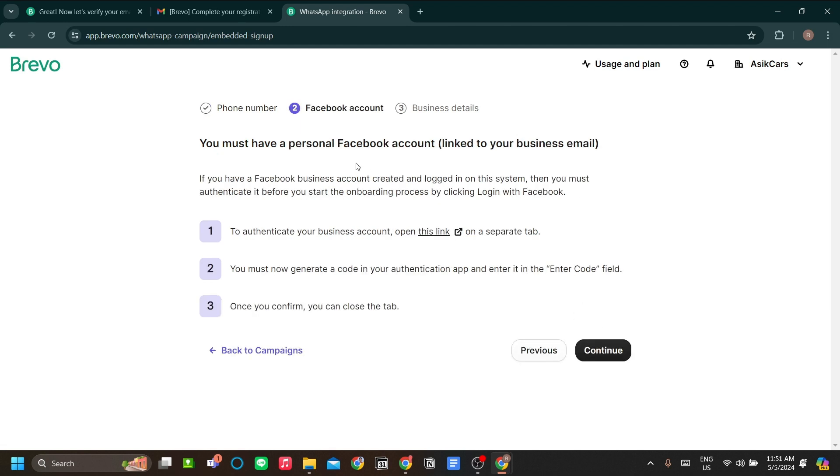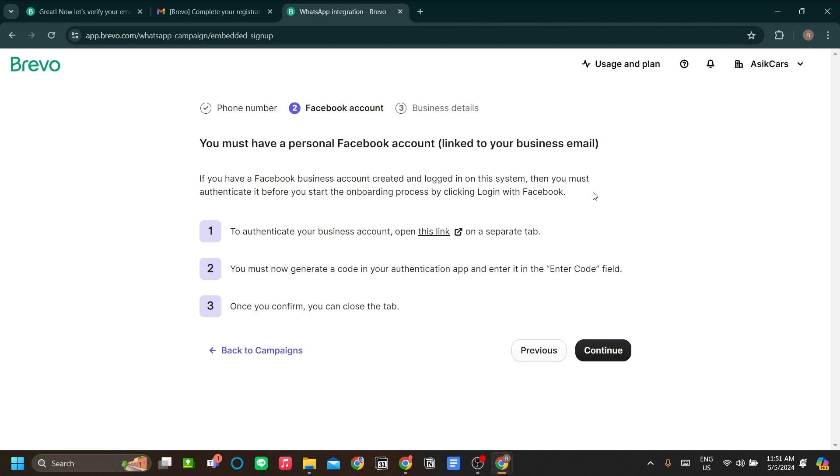Let's click continue. You must have a personal Facebook account that is linked to your business email. If you want to link your personal Facebook account to your business email, there's already a video about it. I recommend you to check it out.